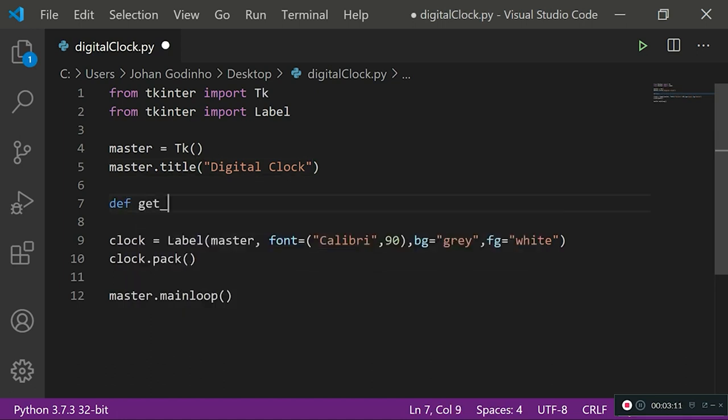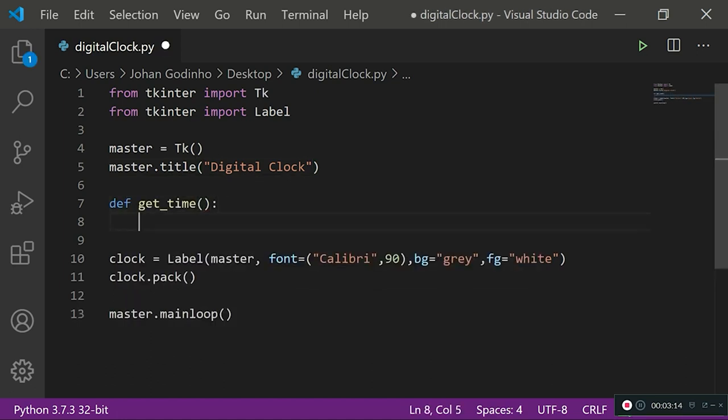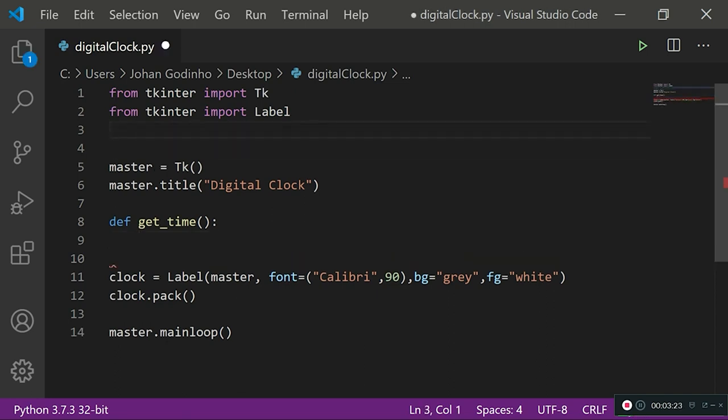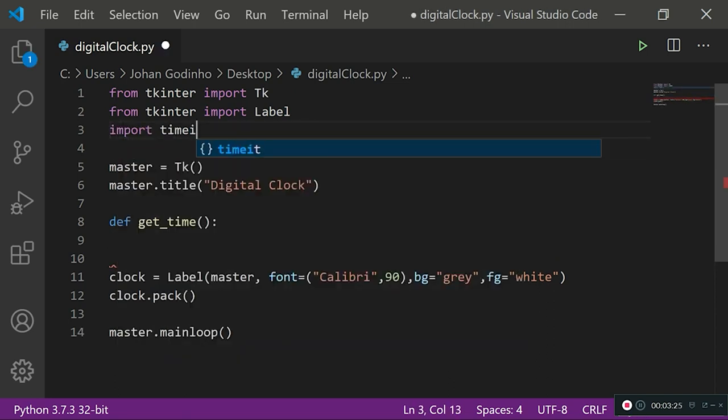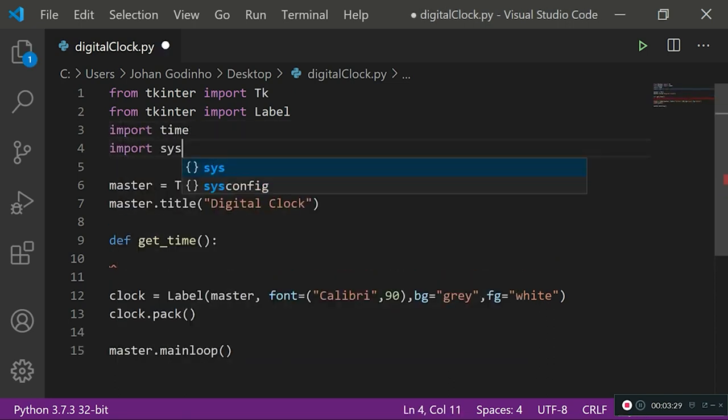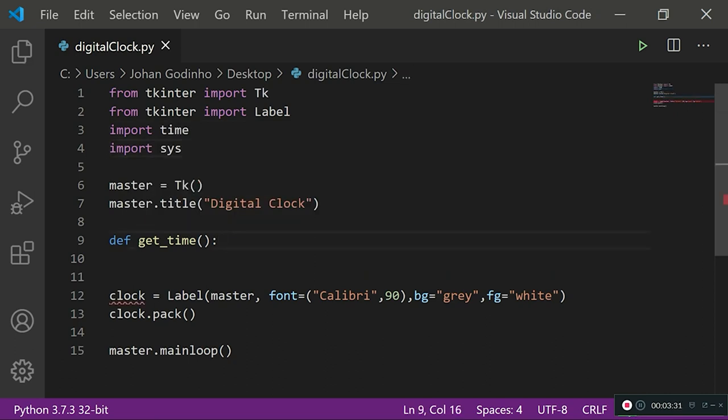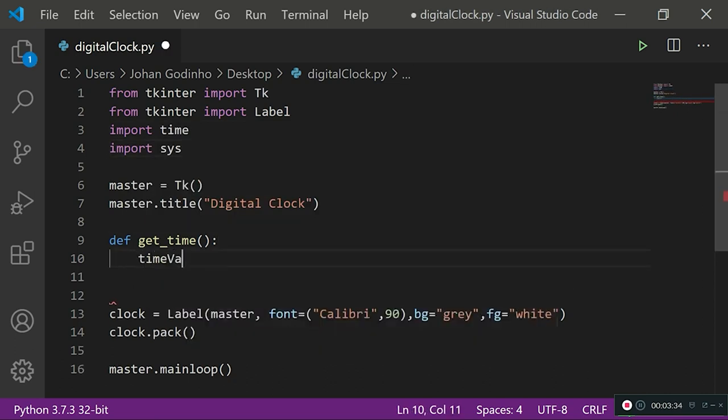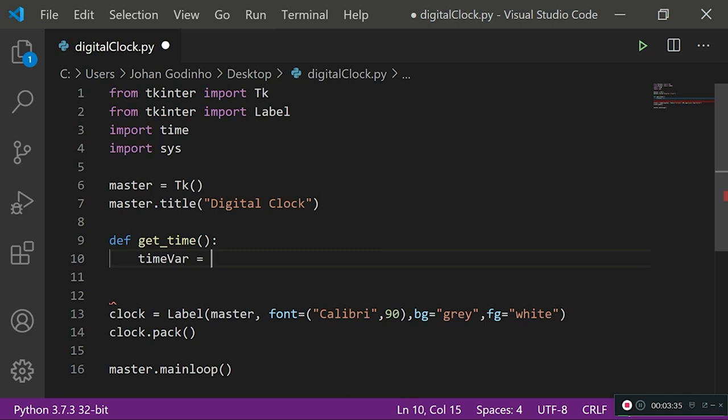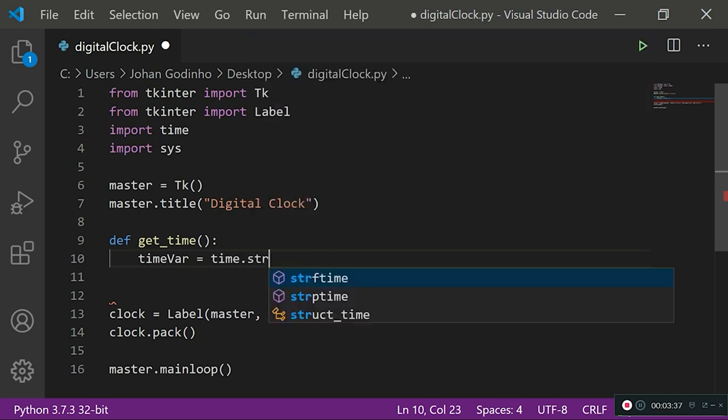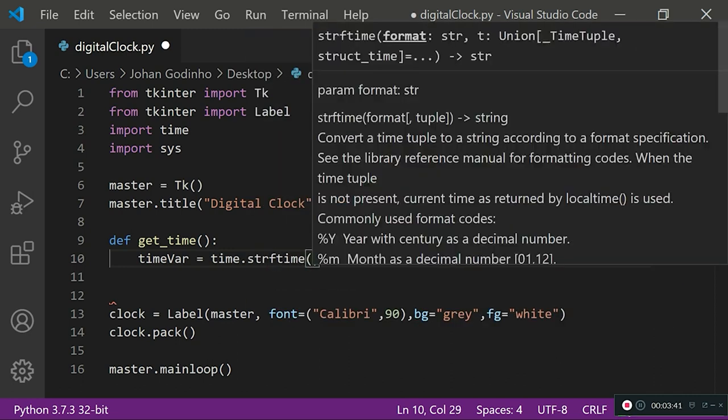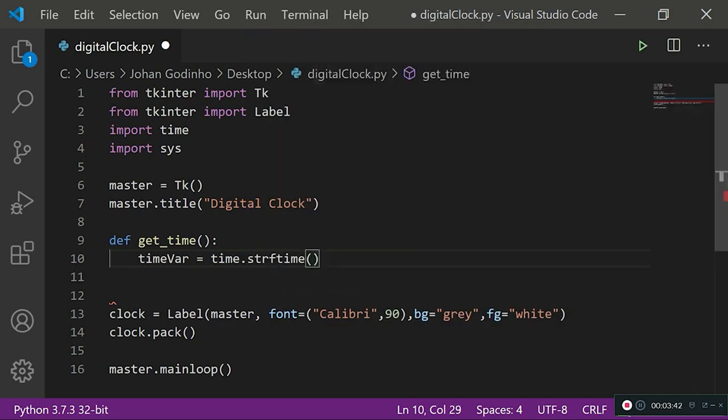This function is going to be getting the time for us and then updating the label every 0.2 of a millisecond. Before that, what we want to do is import time and import sys. These are the two modules that are going to help us gather the time and store it as a string, so timeVar equals time.strftime.